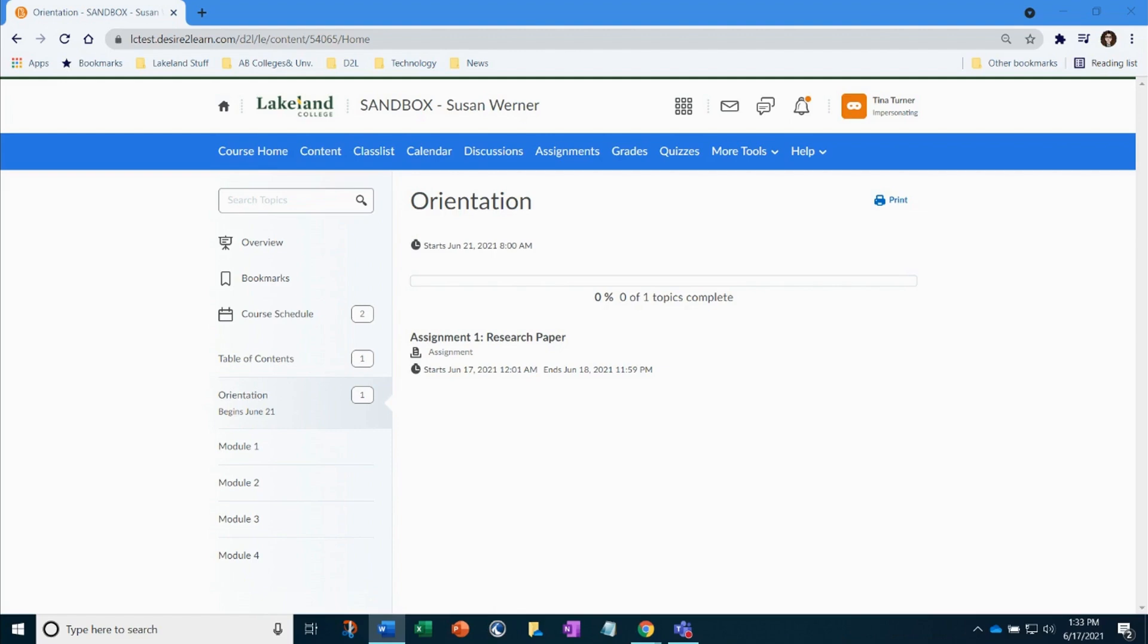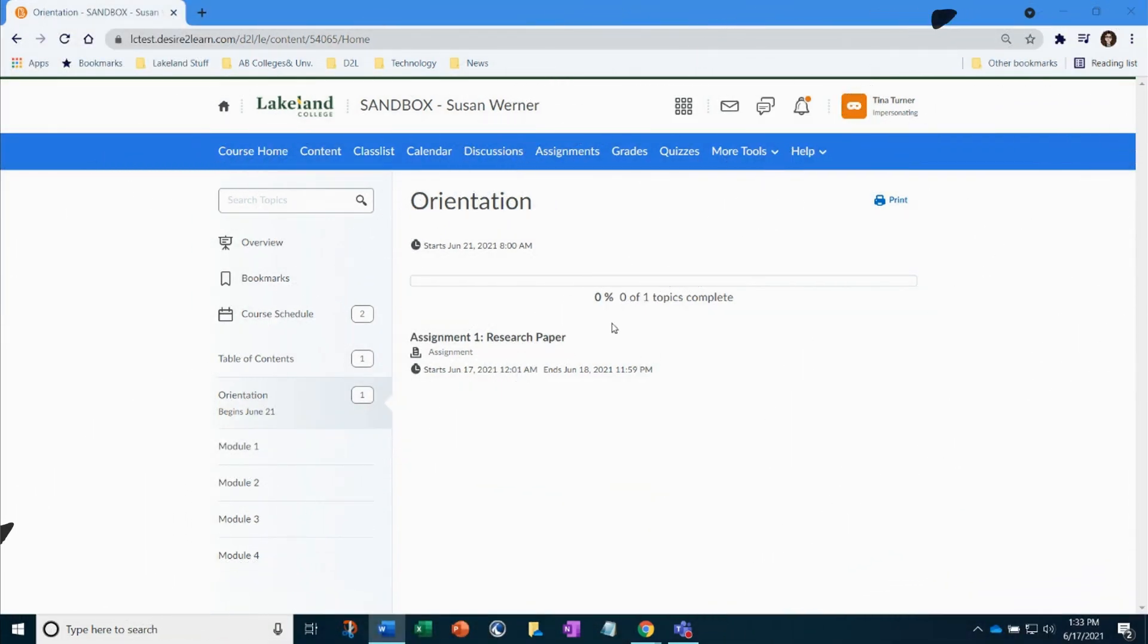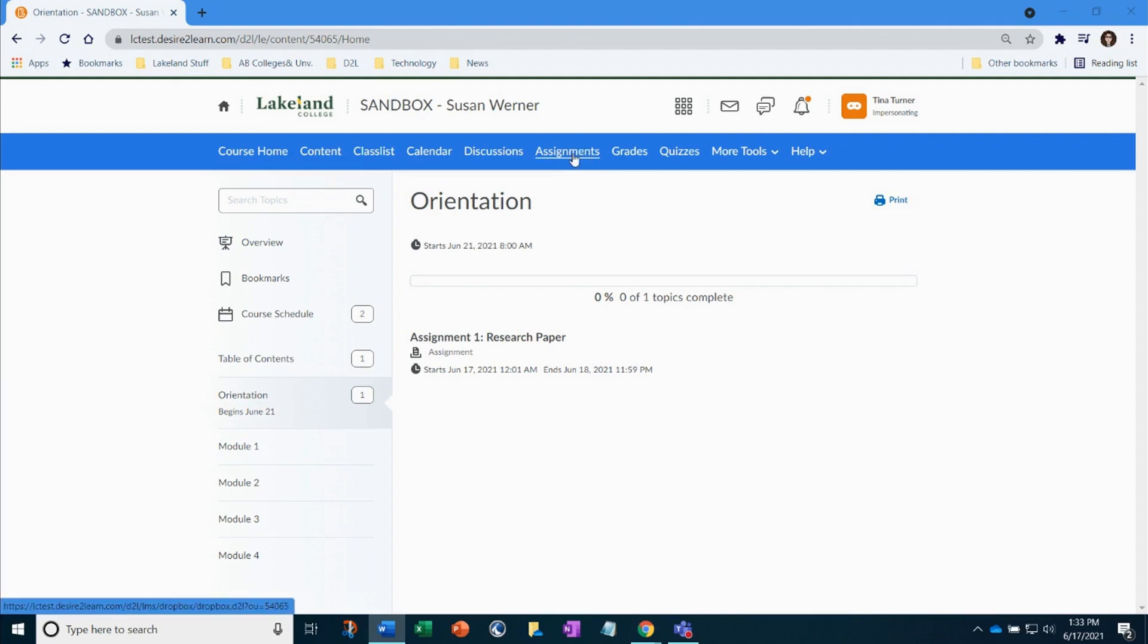After accessing your course, getting to the assignment can be done a variety of ways, such as through your course materials or through assignments on the nav bar. Access the assignment by clicking on its name.